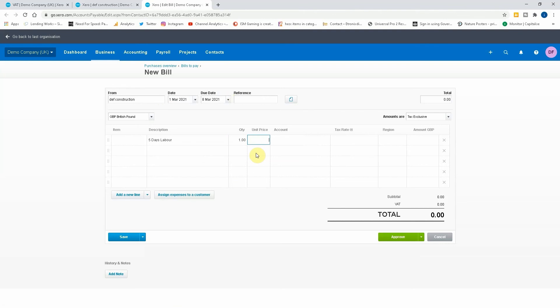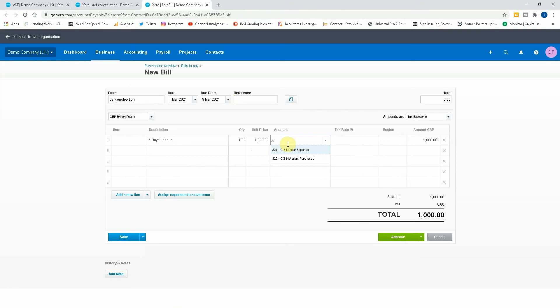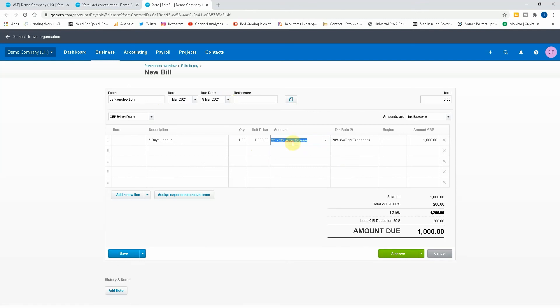One thousand pounds. Account, CIS labor expense.